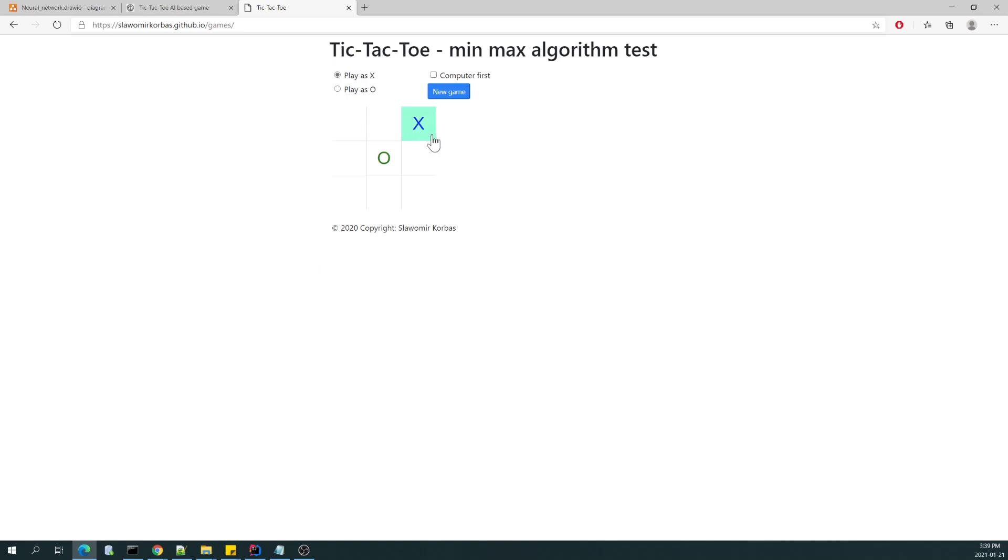It's possible in case of this game because this is a closed game and very simple. There are not that many combinations, it's about 200,000 possible games, something like this, which is incomparable.